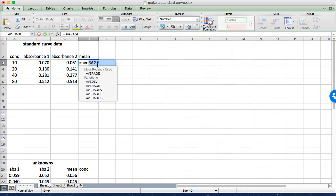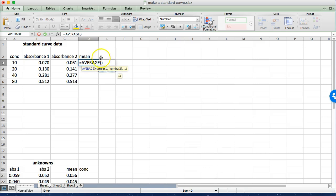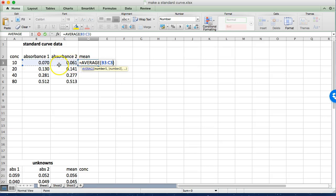If you've forgotten what the formula is that you want to use you can always go to the formula ribbon and find it that way. And then we want to select the cells that we're going to use to calculate the average. So we're going to use this cell and this cell. So we just click and drag.